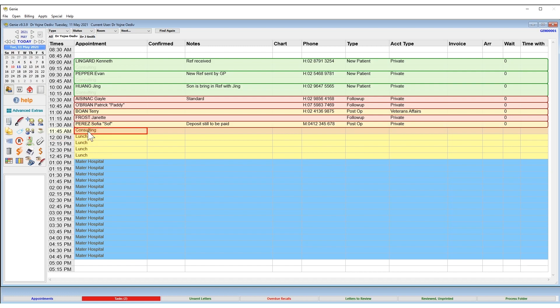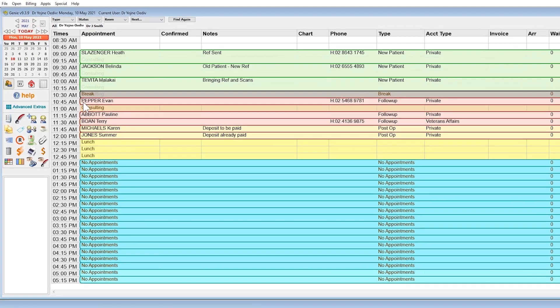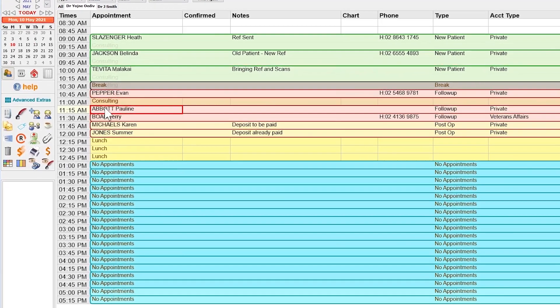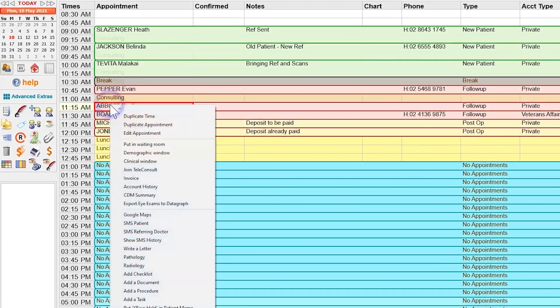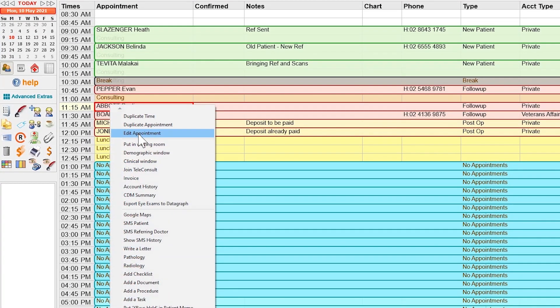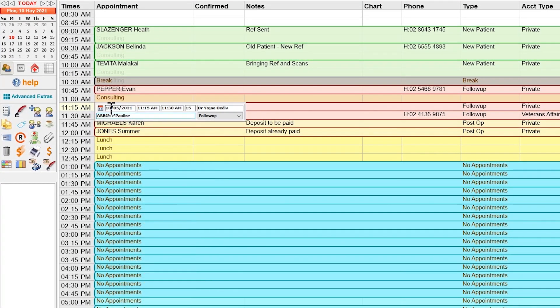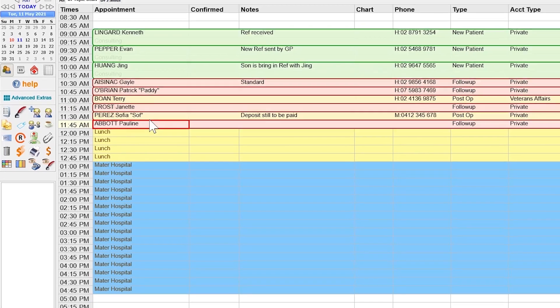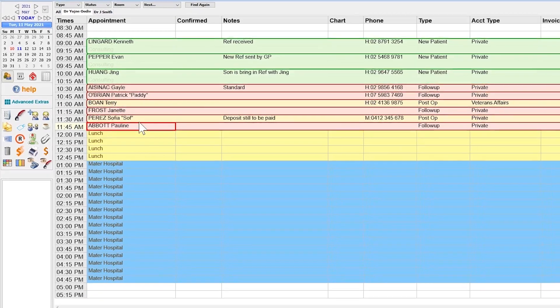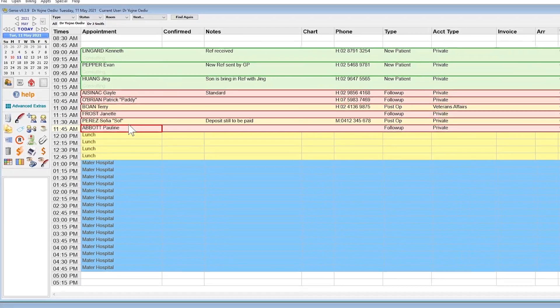The first option assumes you know which date you want to move your appointment. Right-click on the appointment in question and choose edit appointment. Alter the date and time accordingly and use the enter key to finish.